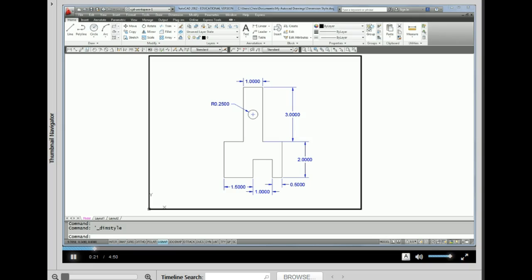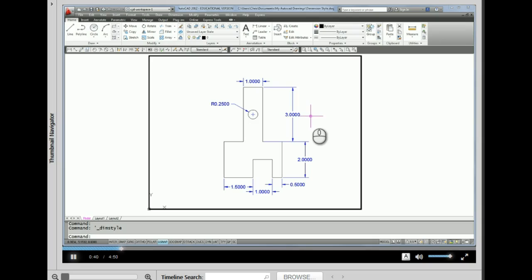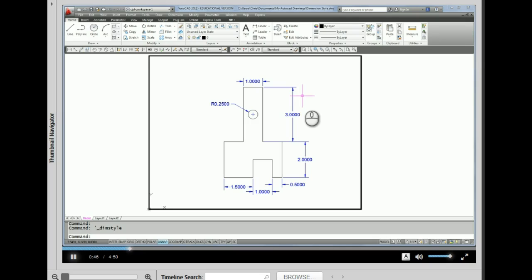So I have a drawing here that I've dimensioned, and I'm not exactly happy with the appearance of these dimensions. There's a few things that I'd like to change about how they look. The first thing I'd like to change is the text height. I'm finding that the text height is too large. The arrowheads are also too large, and the other thing I'm noticing is that it's a four-place decimal.